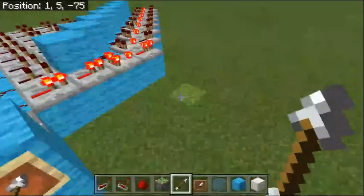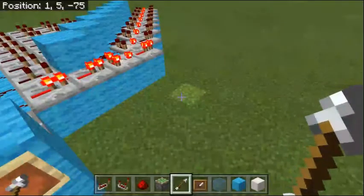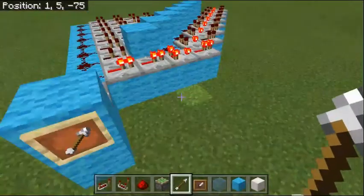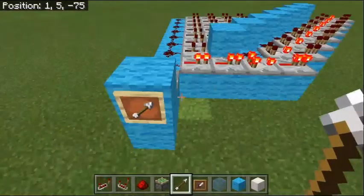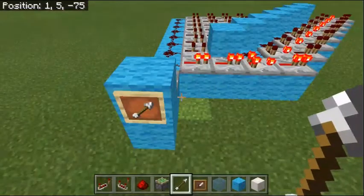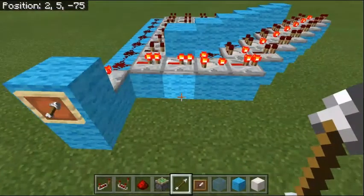If you like this circuit, I would really like to see what you can make with it. I think it'd be really cool to see people actually using it. Thank you.